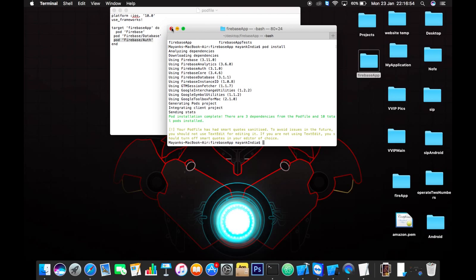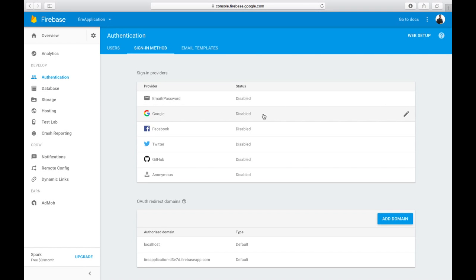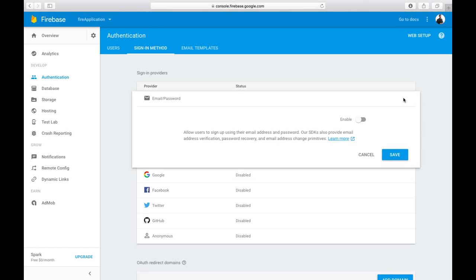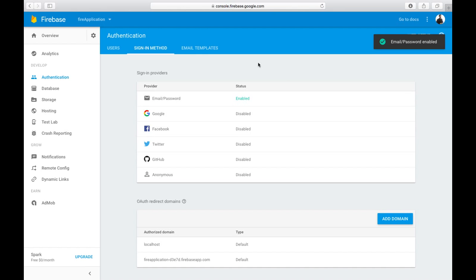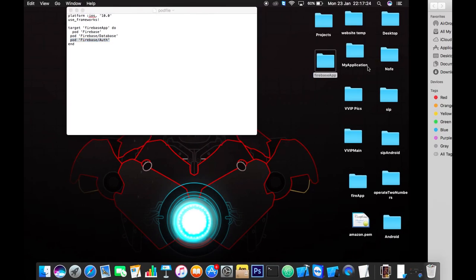It will install the pod — yeah, three dependencies, so we are good to go. The next step is to go to firebase.google.com console. Here we are, so we need to add authentication, then go to setup sign-in method. Here we have various sign-in methods like Google, Facebook, Twitter, GitHub, and anonymous. Today we are going to implement email/password authentication, so just enable this right here and save.